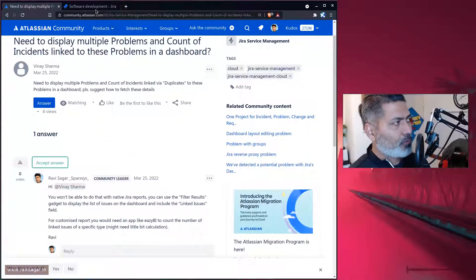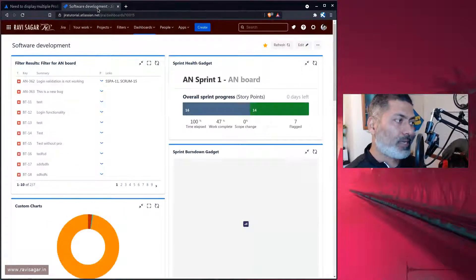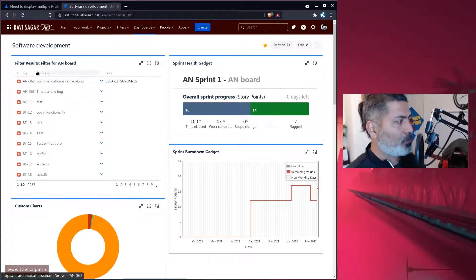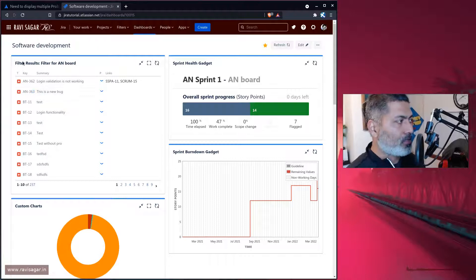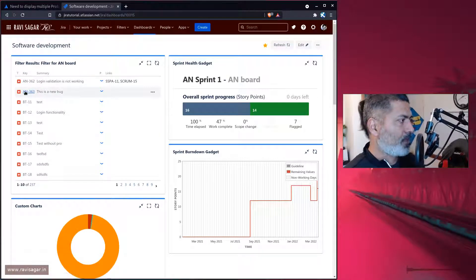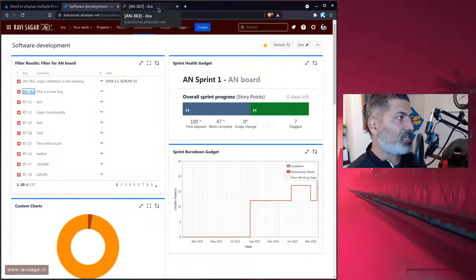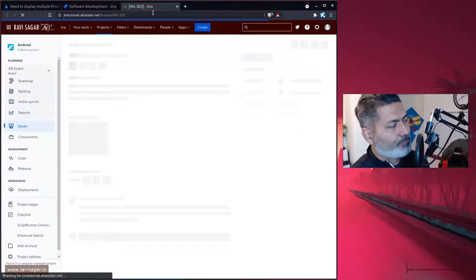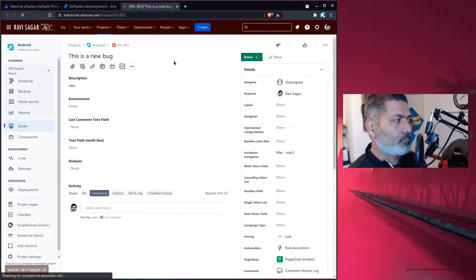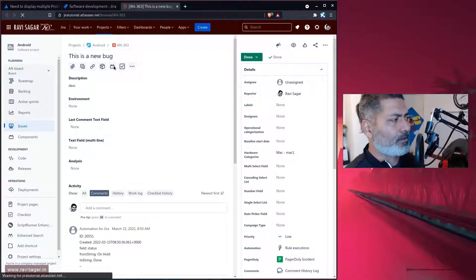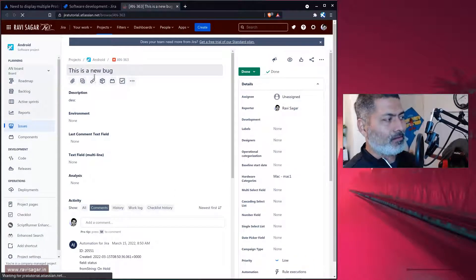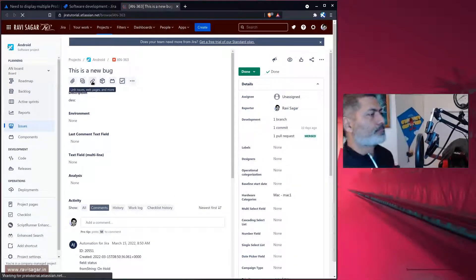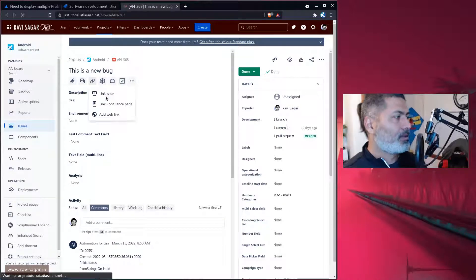The first thing you can do, the most simple bare minimum thing, is if you have your Jira issue, you can simply use this gadget called filter results. When you have this filter results gadget, you can then go to your linked issues. For example, I'll probably create a link so I can show you how it looks.